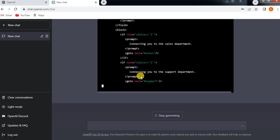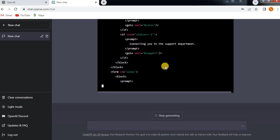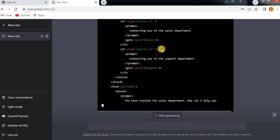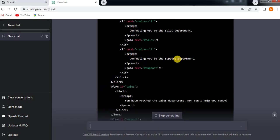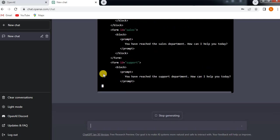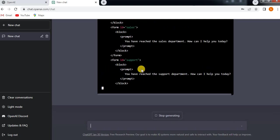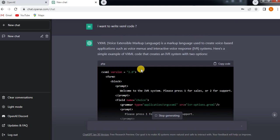It is going to generate for you, no need to write a single line. Based on your requirement, if you want to change any prompts, then you have to change it. Otherwise, it will give you all the forms, blocks, prompts, everything related to VXML syntax.